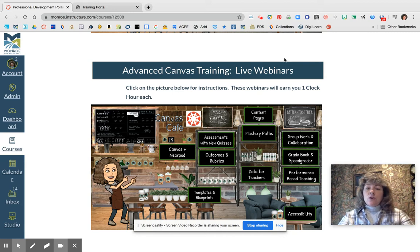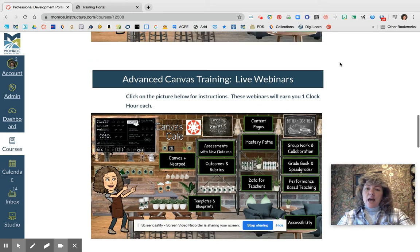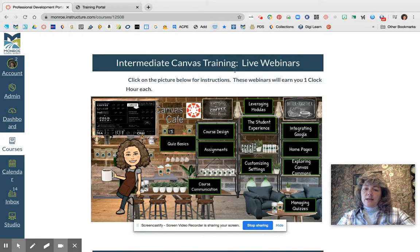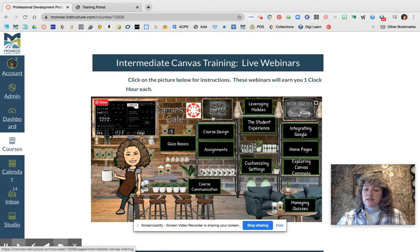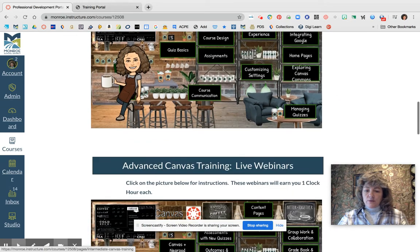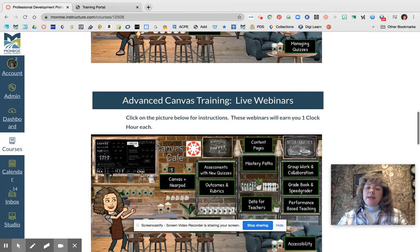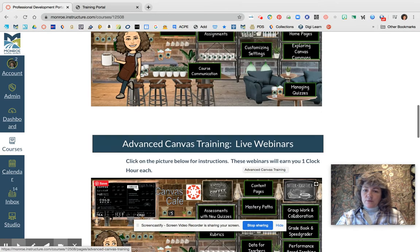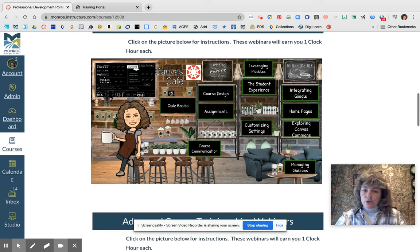On the intermediate Canvas training section, you're going to see the topics that are available for you to choose from. And for the advanced ones, these are also the topics available for you to choose.